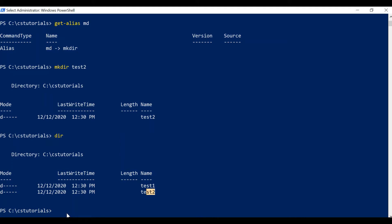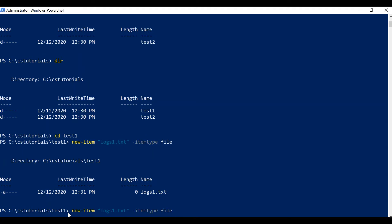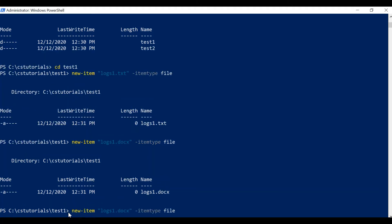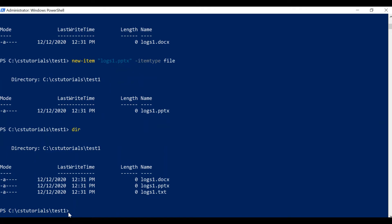To create new files in these test1 and test2 folders, we have the command 'New-Item'. With New-Item I'll pass the file name, for example 'logs1.txt', and I'll mention what kind of item it is — item type will be 'file'. Similarly I can create other files like .doc or .ppt files. To view the created files I'll use the dir command. These files are created in our test1 folder. Now you know how to create new files and new directories.